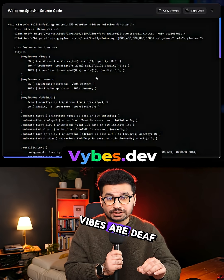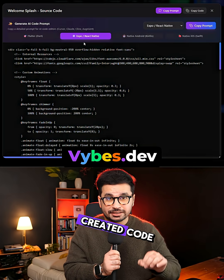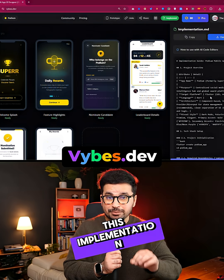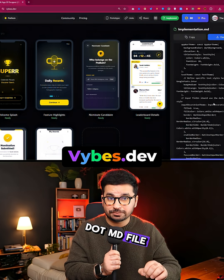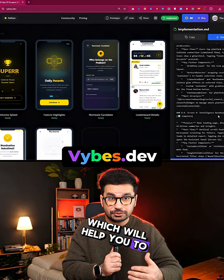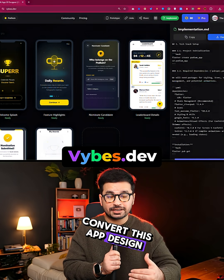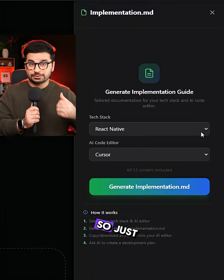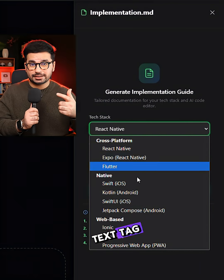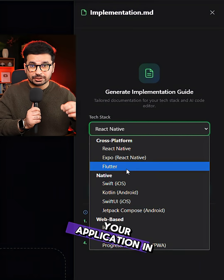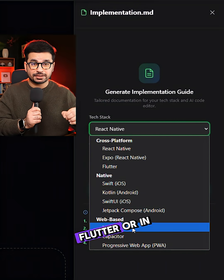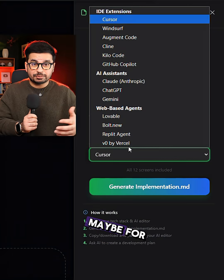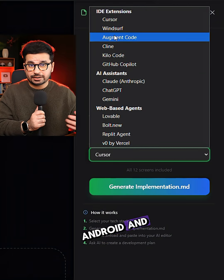To achieve that, Vibes.dev has already created code for us. You can also create an implementation.md file, which will help you convert this app design into a fully functional application. Just choose your tech stack — whether you're developing in Flutter, Expo, React Native, or for native Android and iOS.